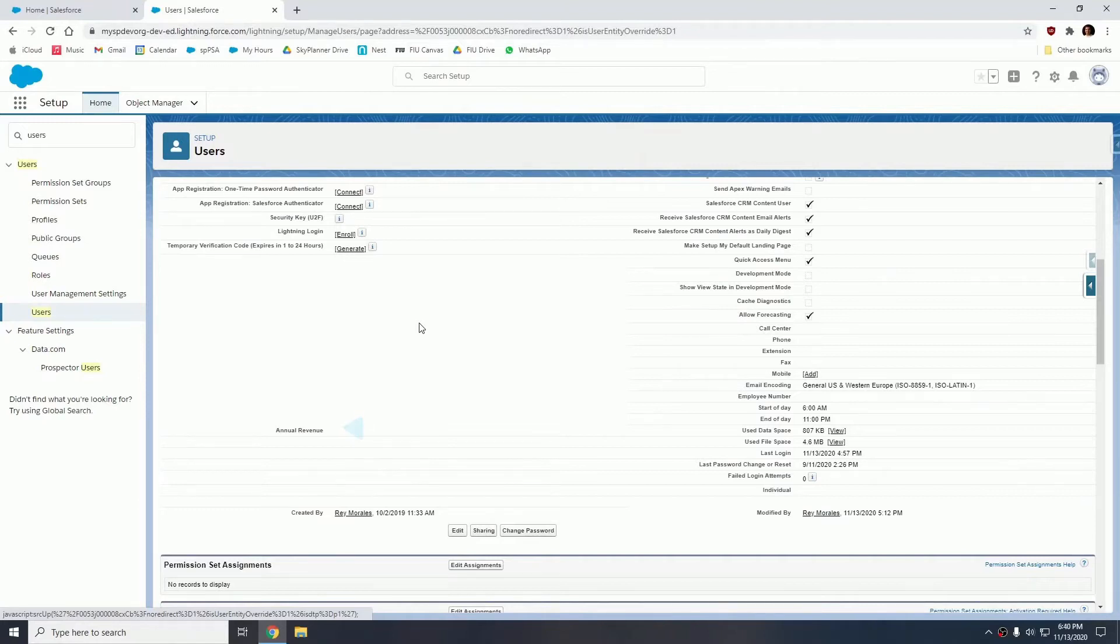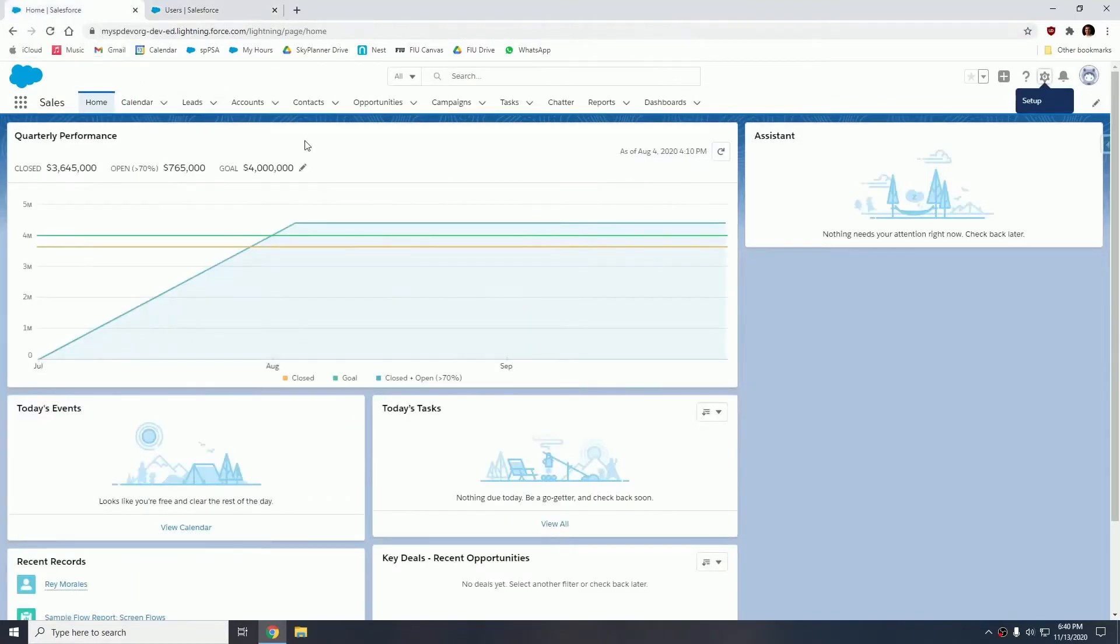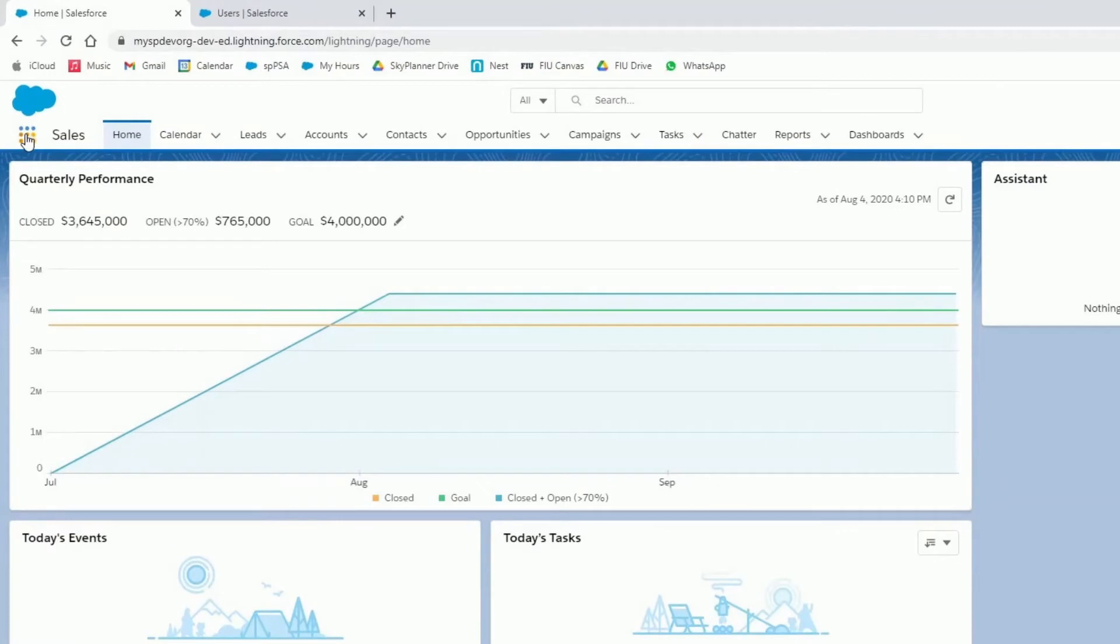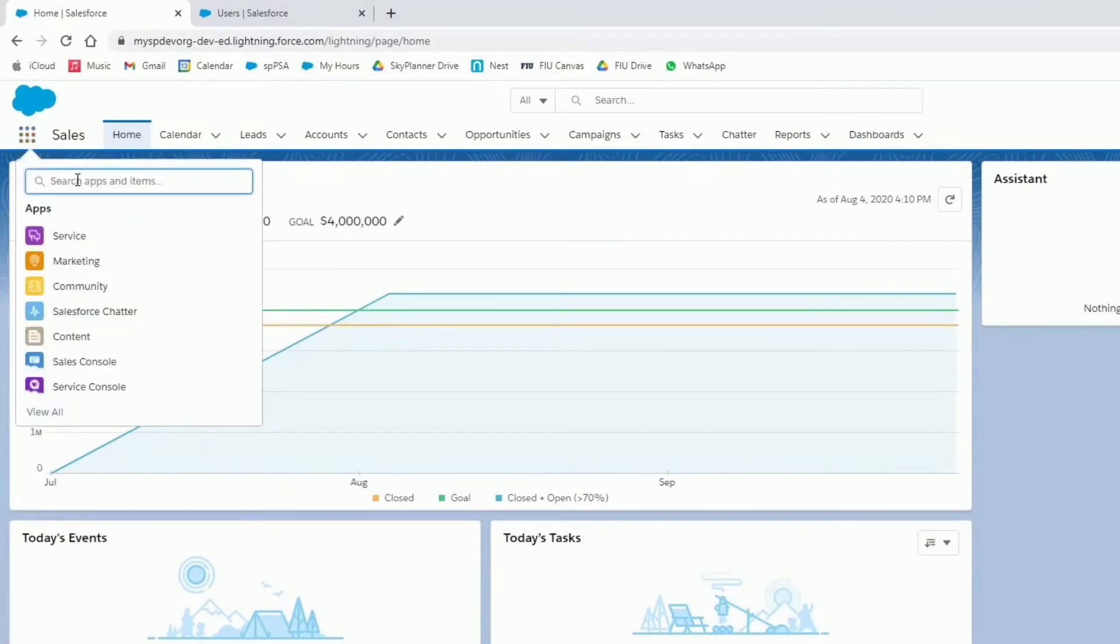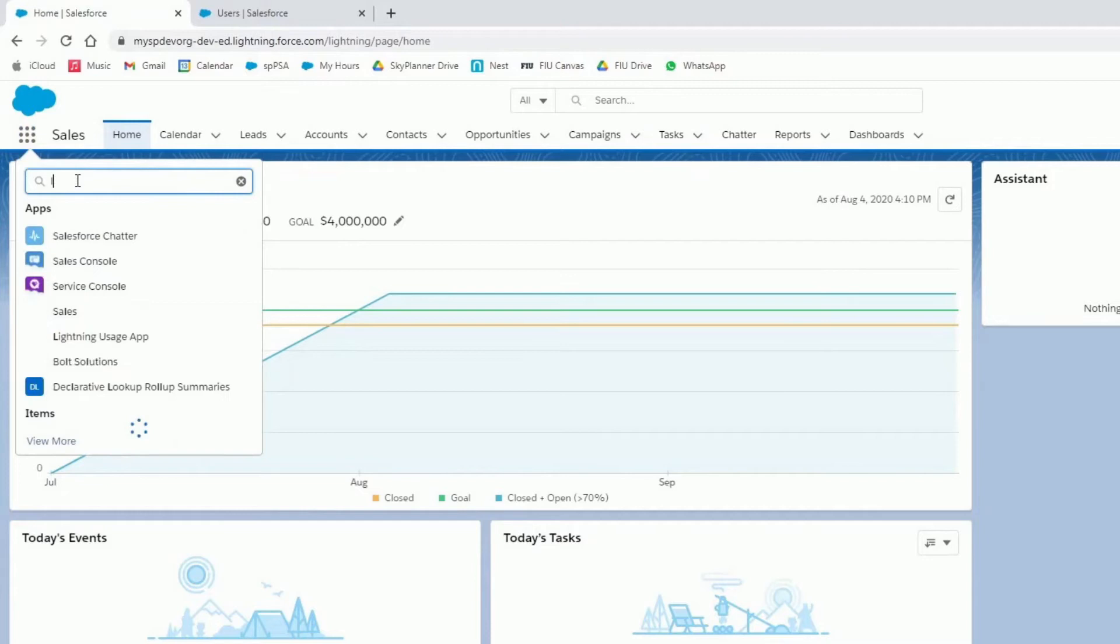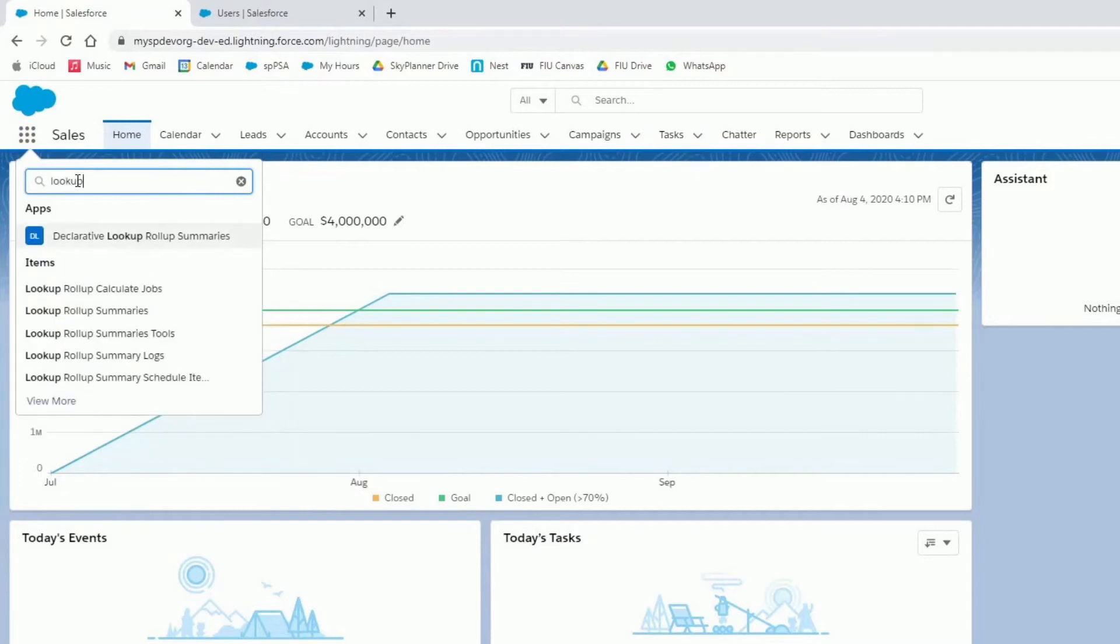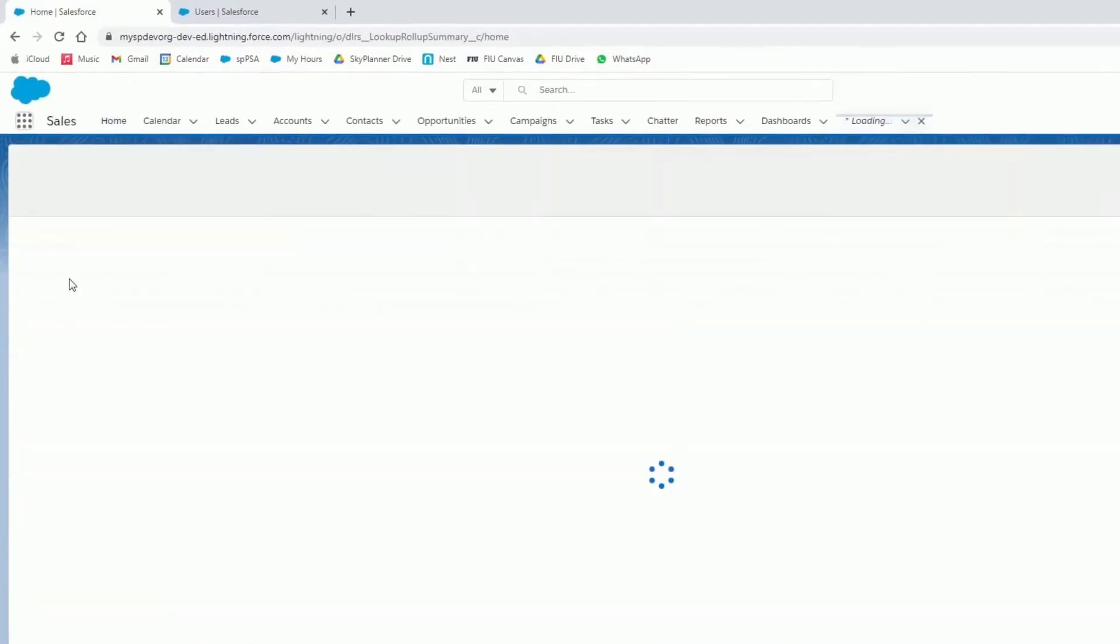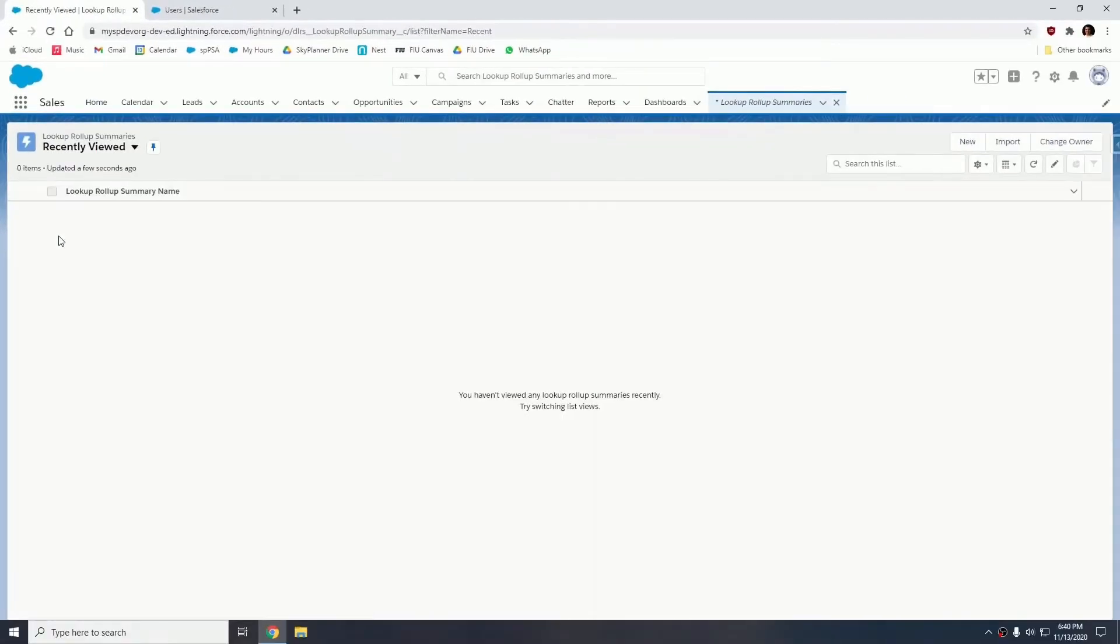So now what we can do is let's go into the rollup definitions and we're going to create our very first rollup definition. So let's go into the app launcher, let's search for lookup and let's click on lookup rollup summaries. This is where all of our rollup definitions are going to live. Let's click new.